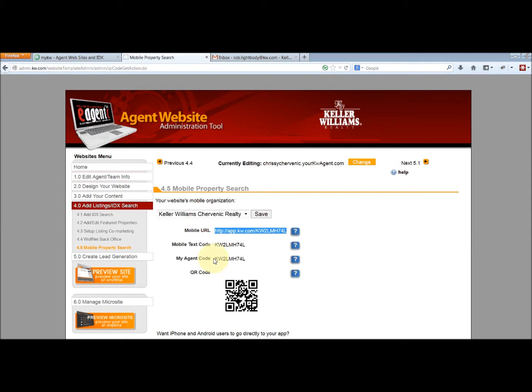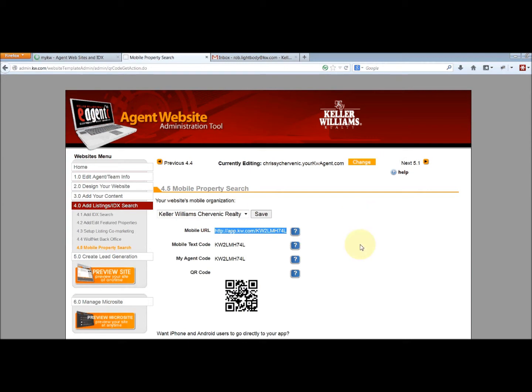The agent code is your personal code that the user will have to enter when they download the app, when they install the app, in order to view your website so that any leads through the app when they register will be a lead for you, and you'll be able to follow along with everything that they're doing.